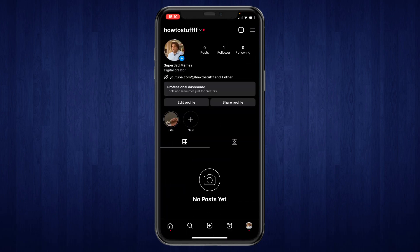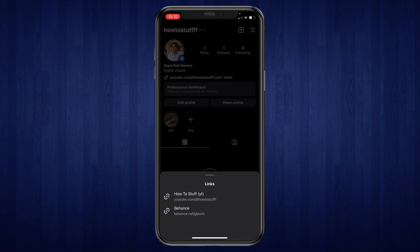So let's go back here. Now when they click on your links they can see your Behance link right here. So that's how you can add your Behance link to your Instagram account.